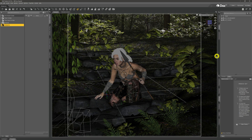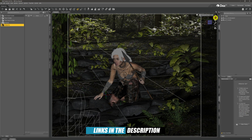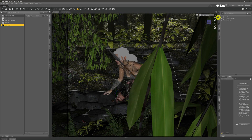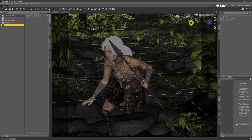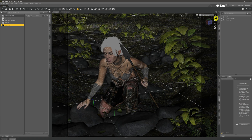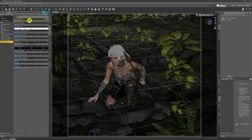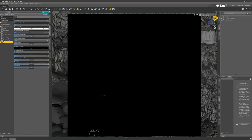Looking over here in the viewport, you can see we have a model already posed, dressed, and set up ready for action. She's in a little forest environment with a pond — there's also a dirt geo shell sitting over which you'll see in the iRay render. If we come across to our render settings, you can see I've got it set up on scene only, which means only lights like point lights or spotlights will be available. Coming across to Nvidia iRay, everything is absolutely pitch black because there's nothing providing any light.